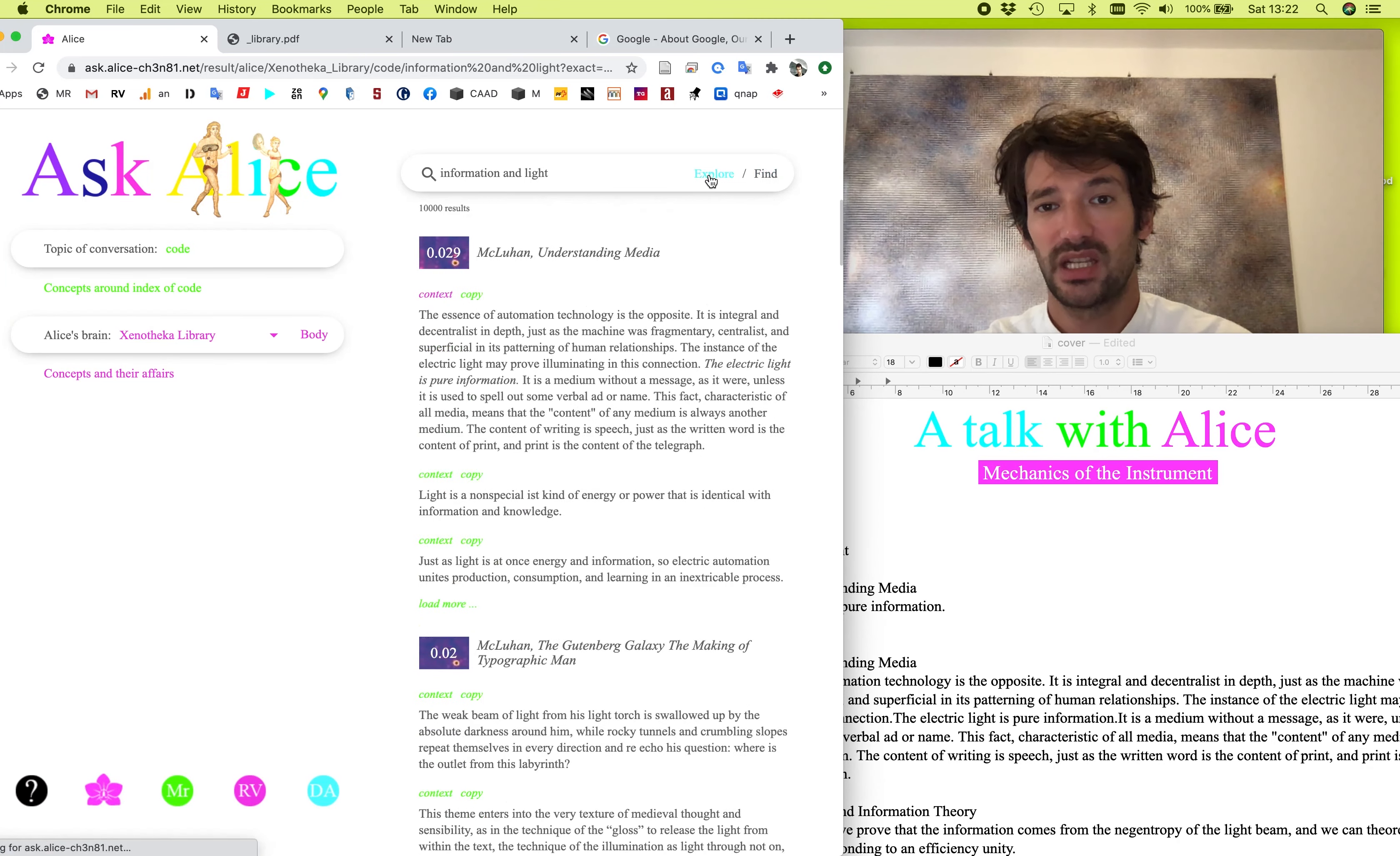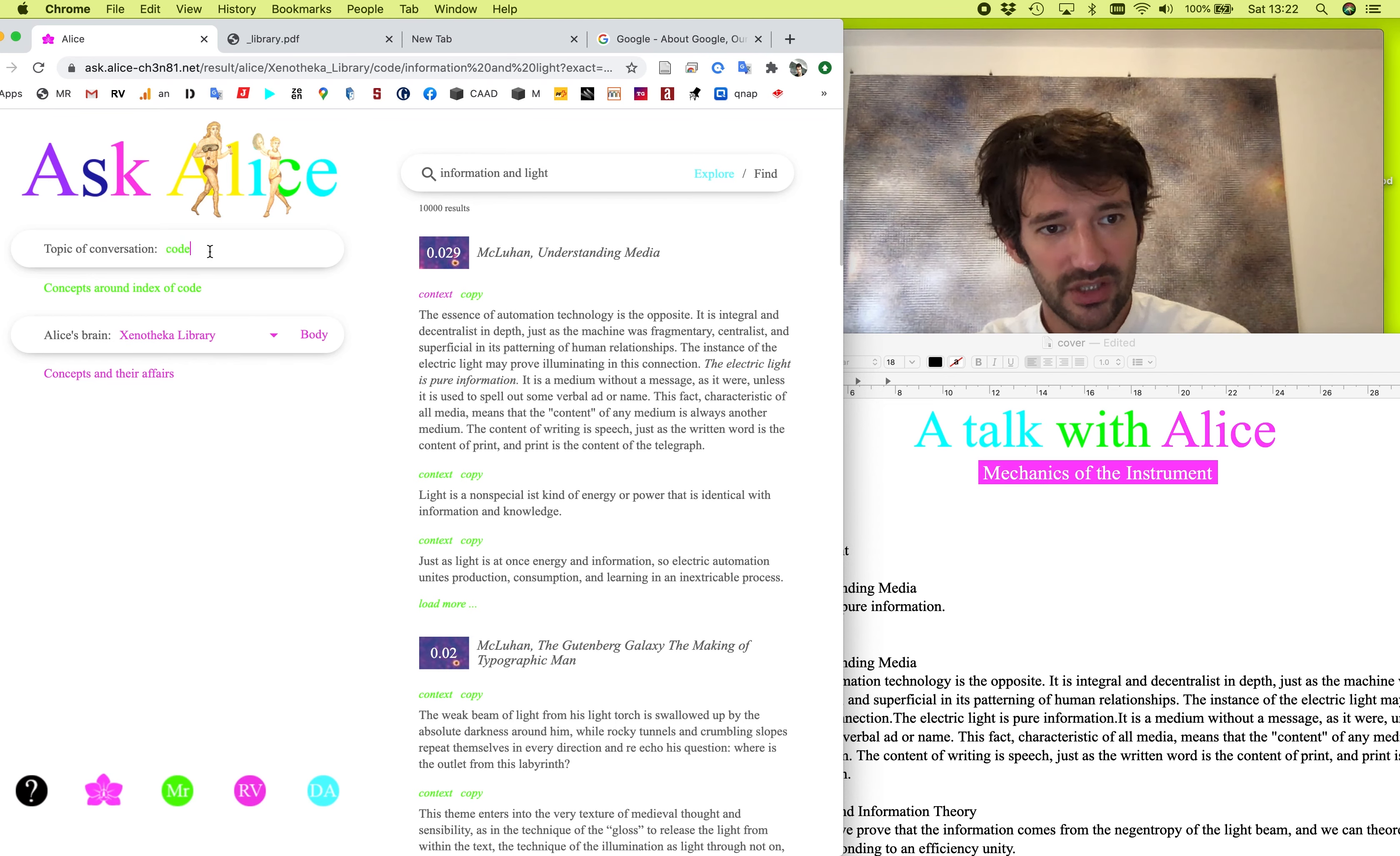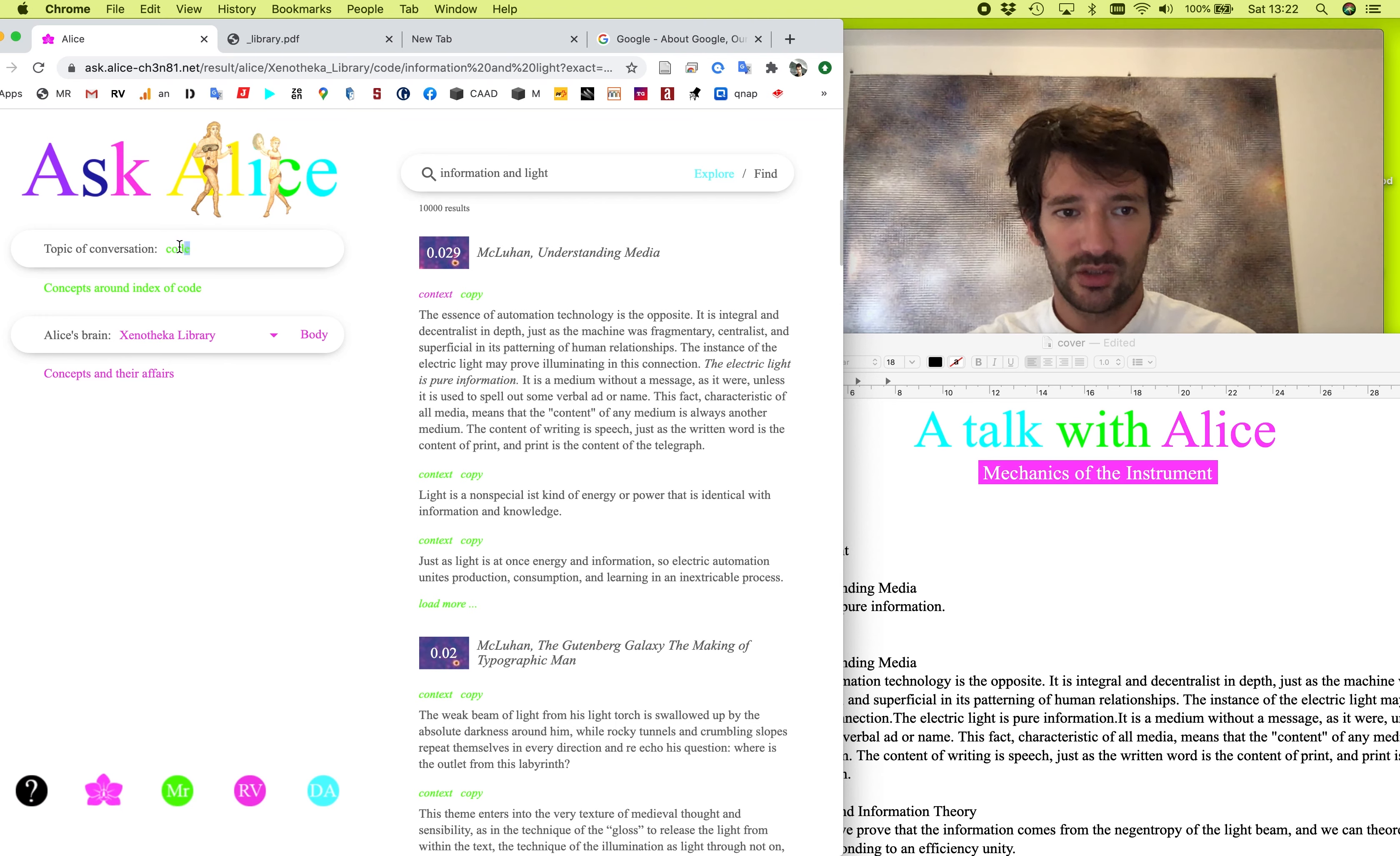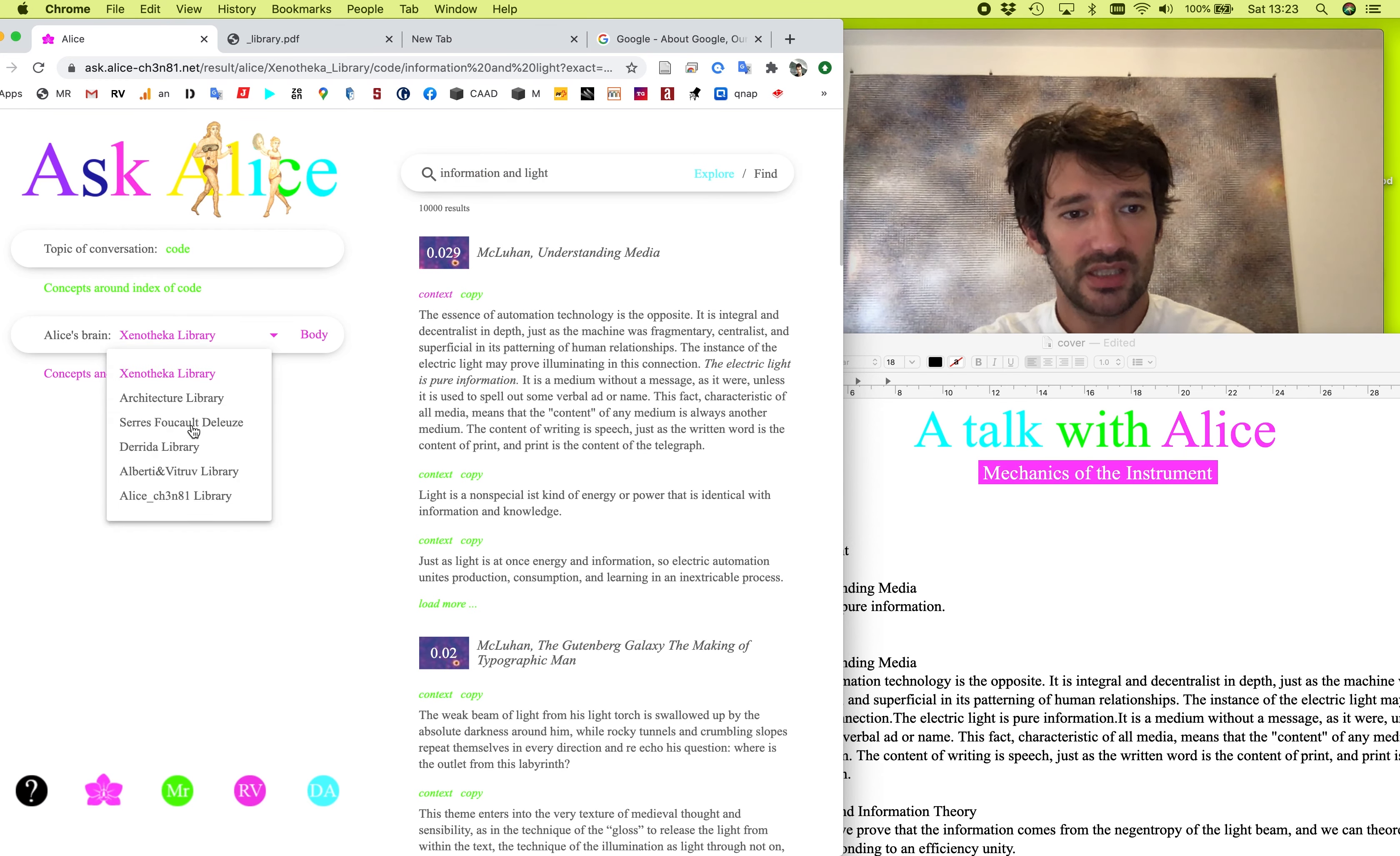What is interesting with Alice is that she will most likely never give you a single answer. She gives a lot, especially if you are in the explore mode. So she will offer a spectrum of the most probable answers to your question, from the perspective of the topic of conversation, which is code, and from the richness of the library she's working with. At the moment is the Xenoteca library. The books are arranged according to the relevancy of the book towards the topic of conversation. So Marshall McLuhan is the most prominent one.